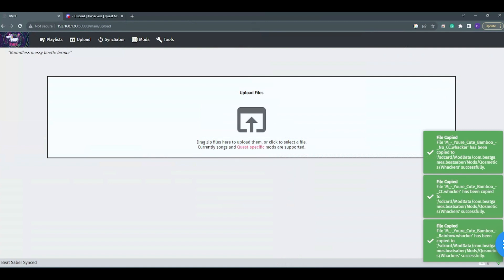Now go back to your tab or window that is the http://[lots of numbers] page and drag that file right into the middle. If it is a valid whacker file, you will be greeted with a green file prompt pop-up — it even has a checkmark. And congratulations!